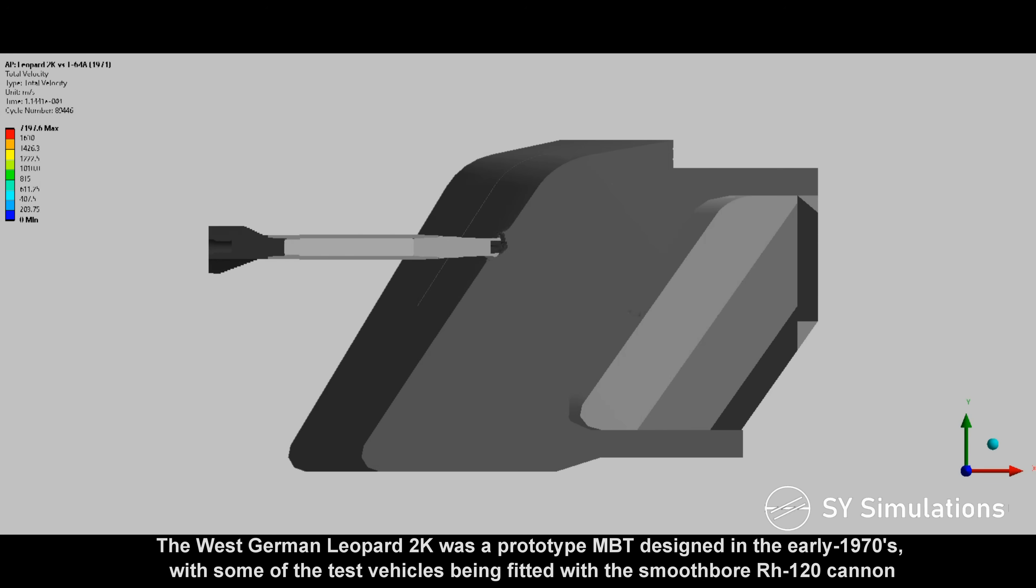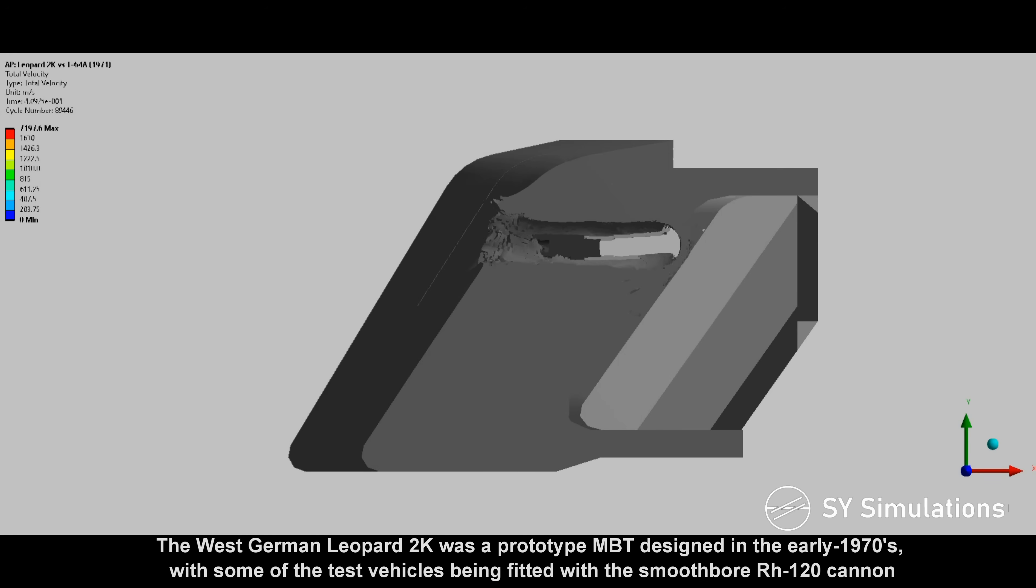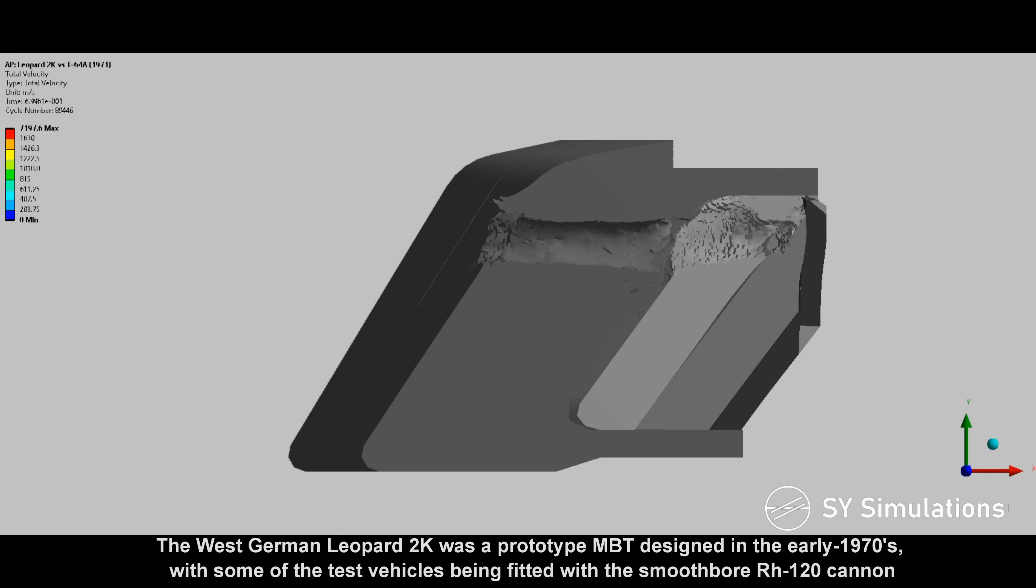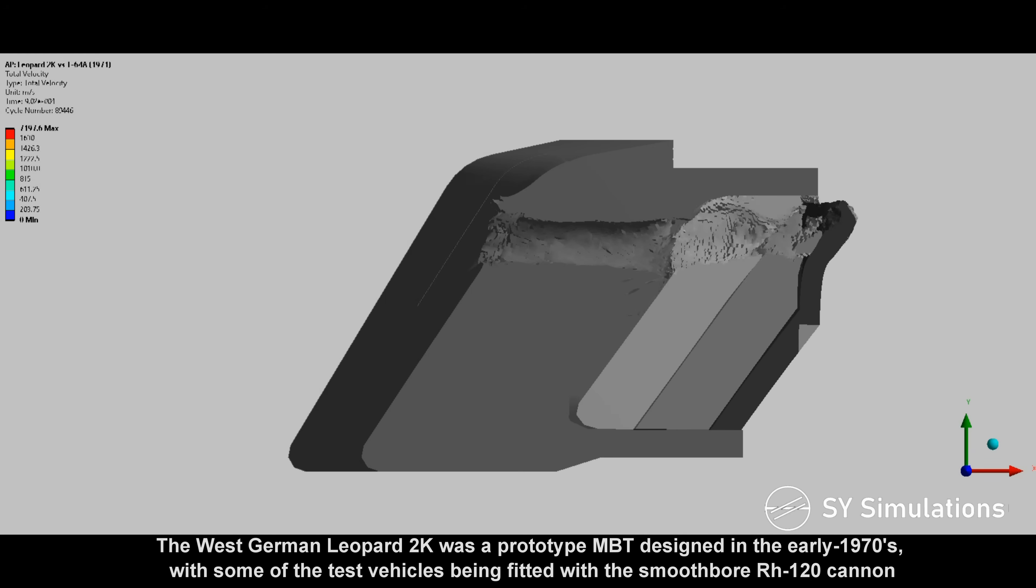The West German Leopard 2K was a prototype main battle tank designed in the early 1970s, with some of the test vehicles being fitted with the smoothbore RH120 cannon.